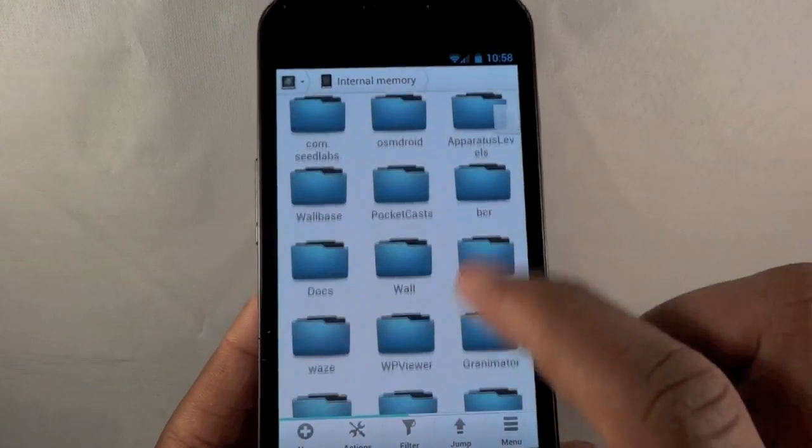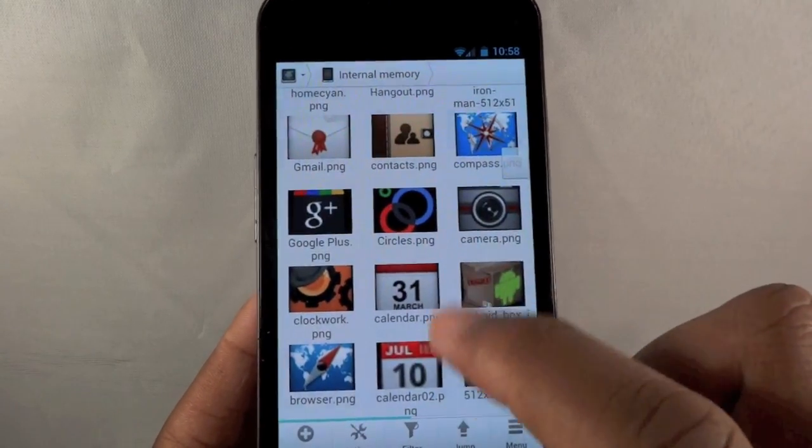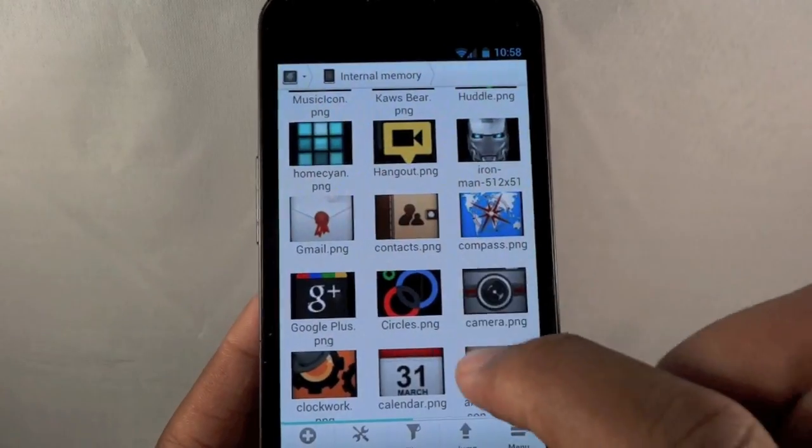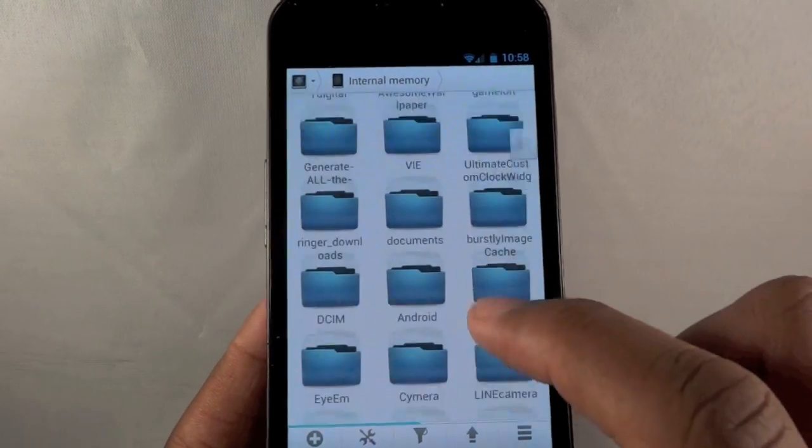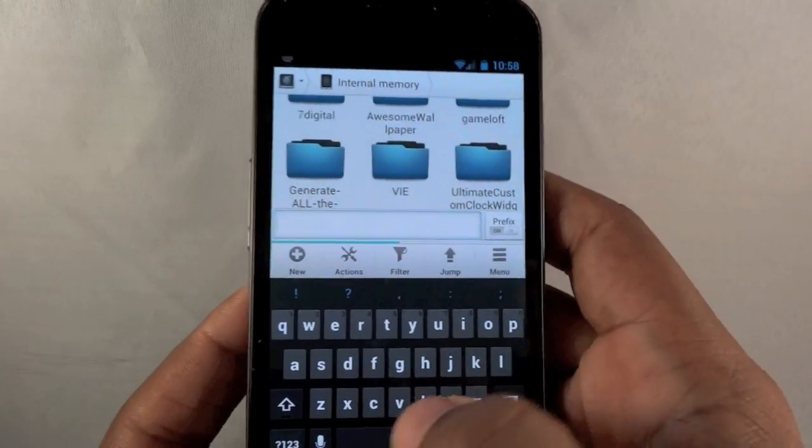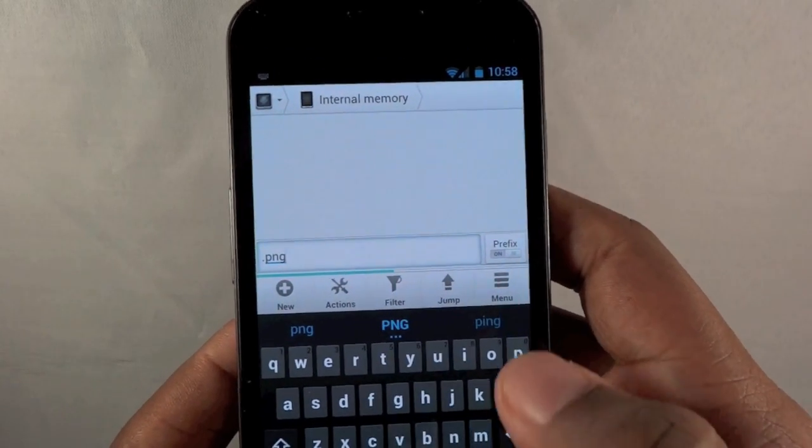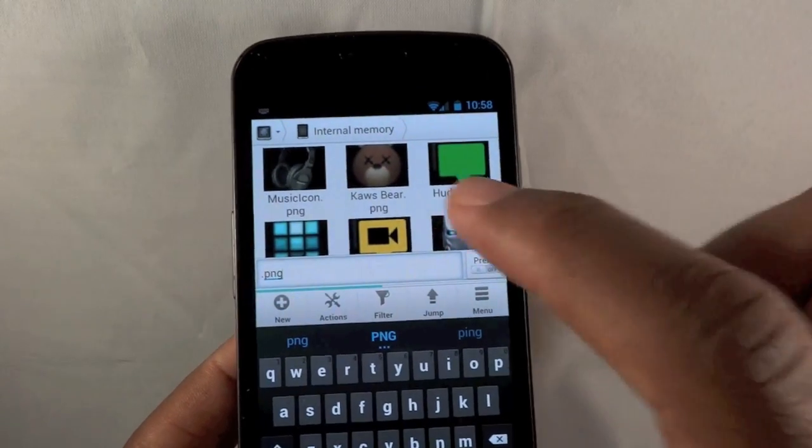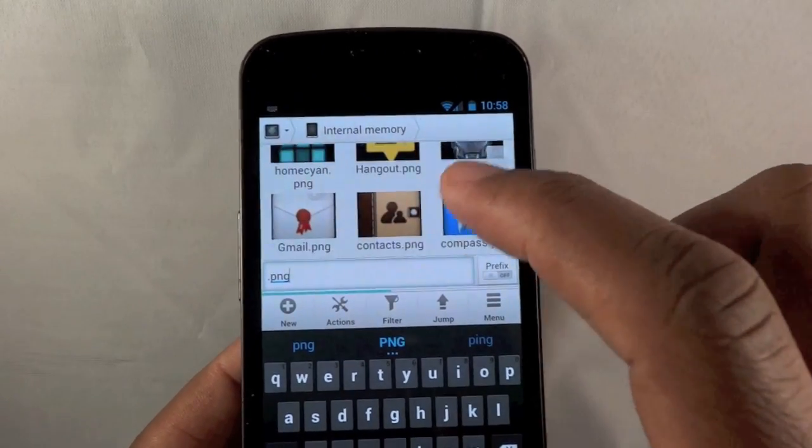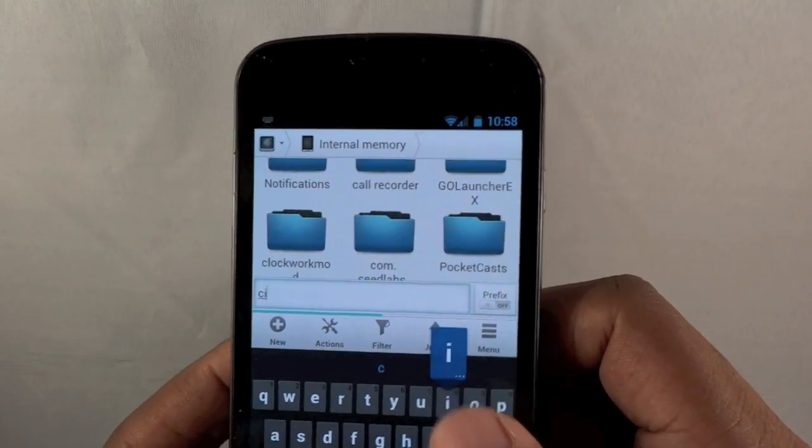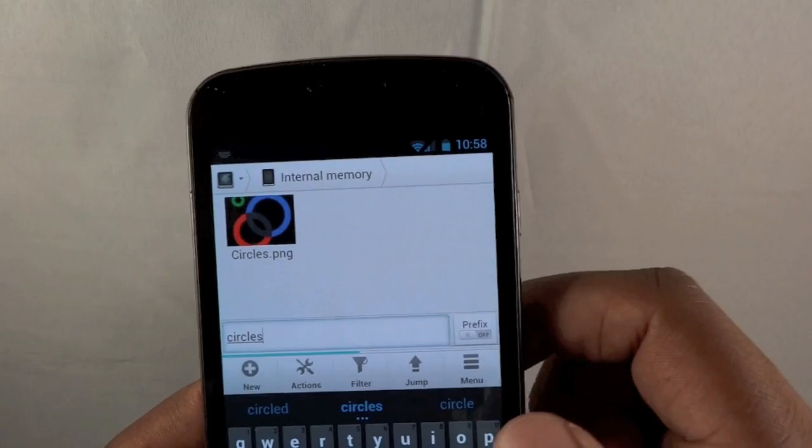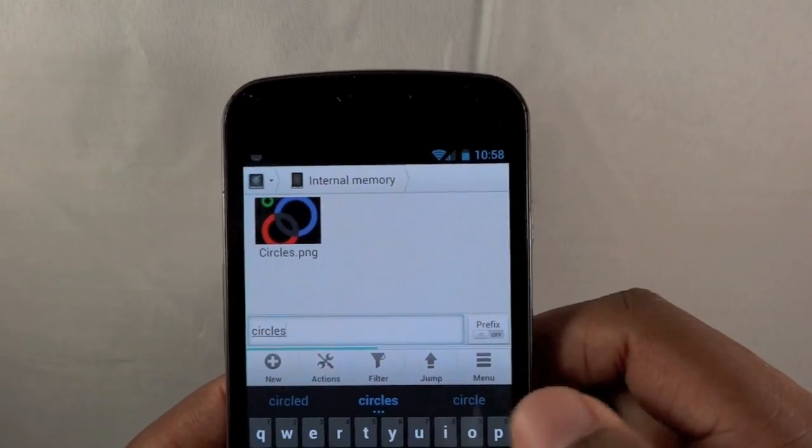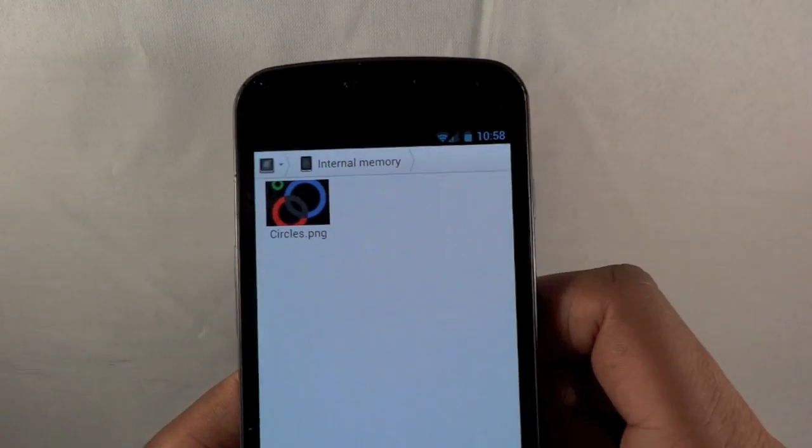But what's cool about this is you can filter. So let's say I'm looking for a particular file. I want to, let's say right now I can see circles.png, but let's say I was looking for something. I'll type .png and then switch from prefix to suffix. So now it shows me only the png files, so it's easier for me to do it that way. Or I can type circles, and look, the file name comes up. It's a really cool feature that I like, and it works.